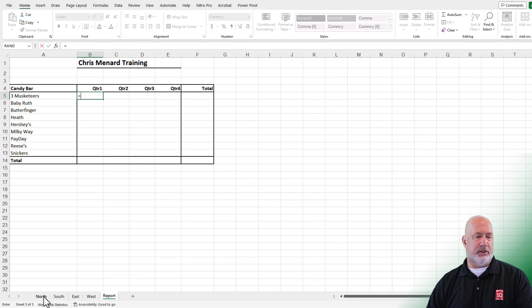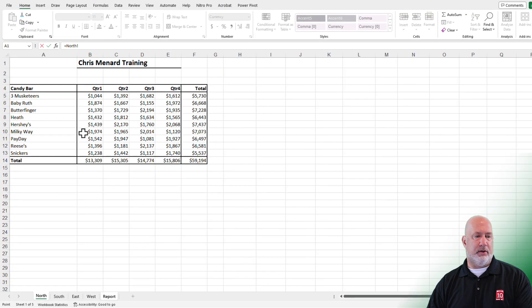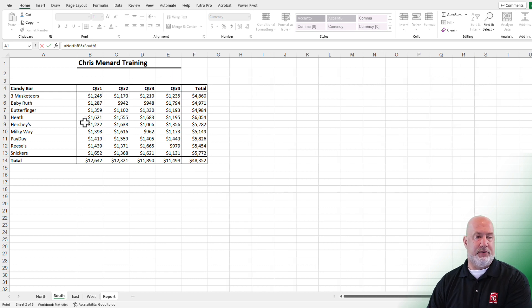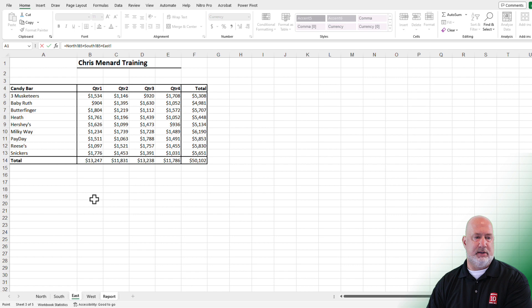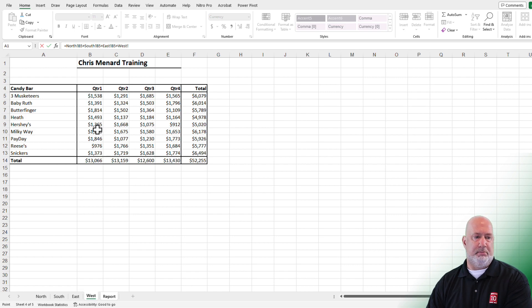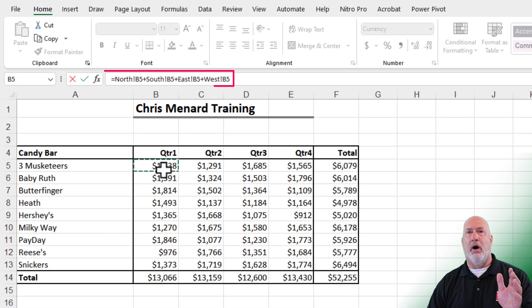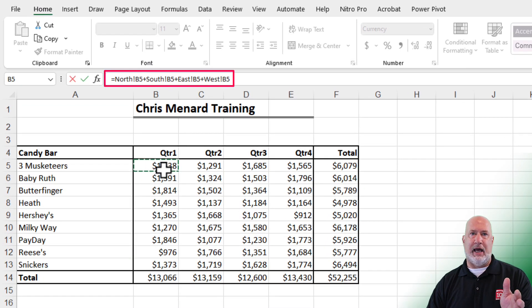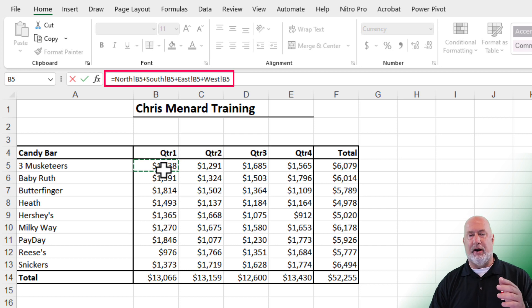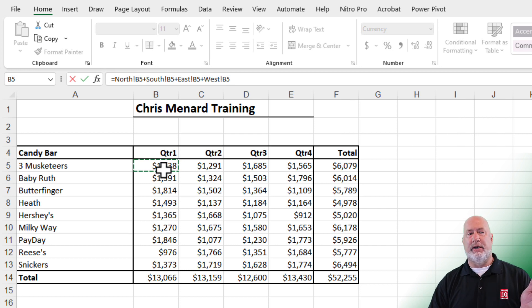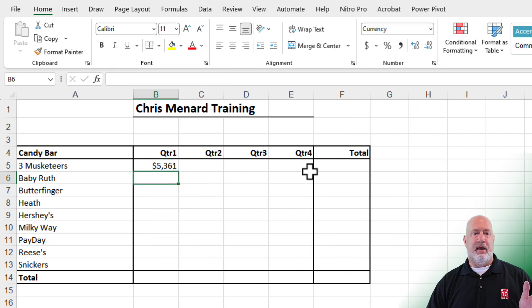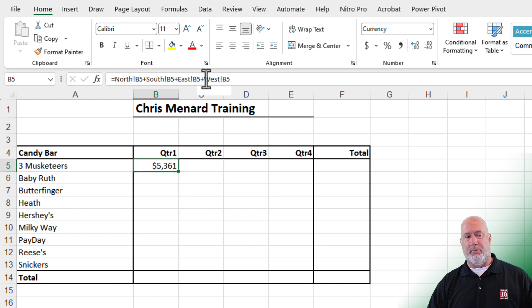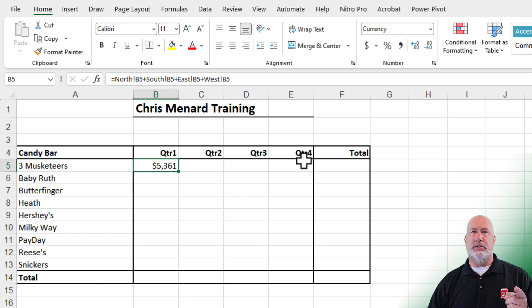Equals North, click cell B5 plus South, B5 plus East, B5 plus West, B5, look up in my formula bar. All your worksheets will always have an exclamation point. That means they're a worksheet, followed by the cell reference. Press enter. I get the number 5,361. Click it. There's the formula again. It works.